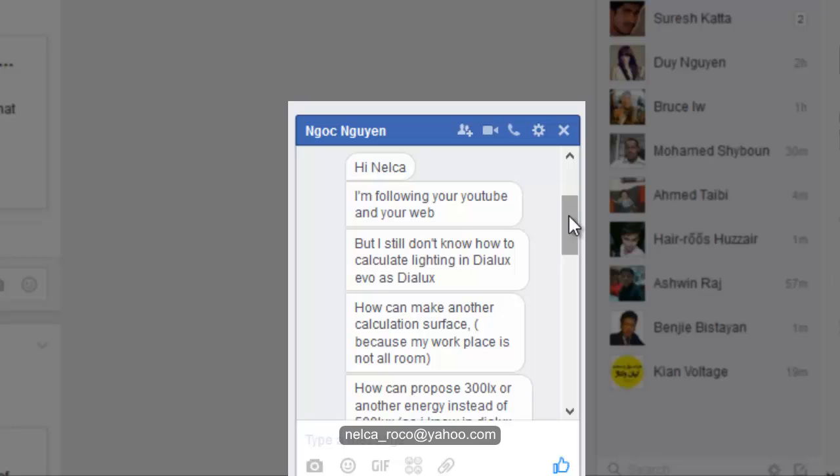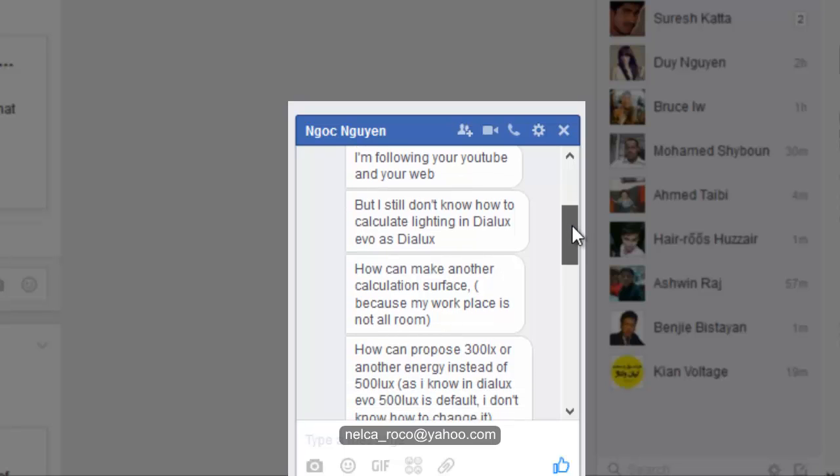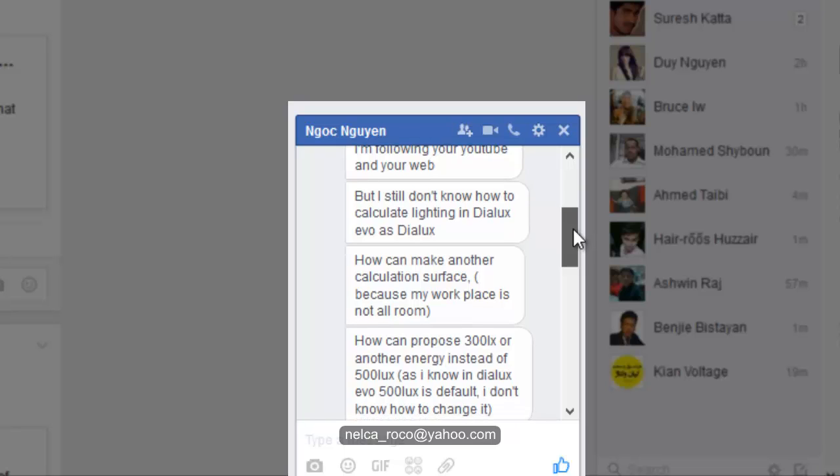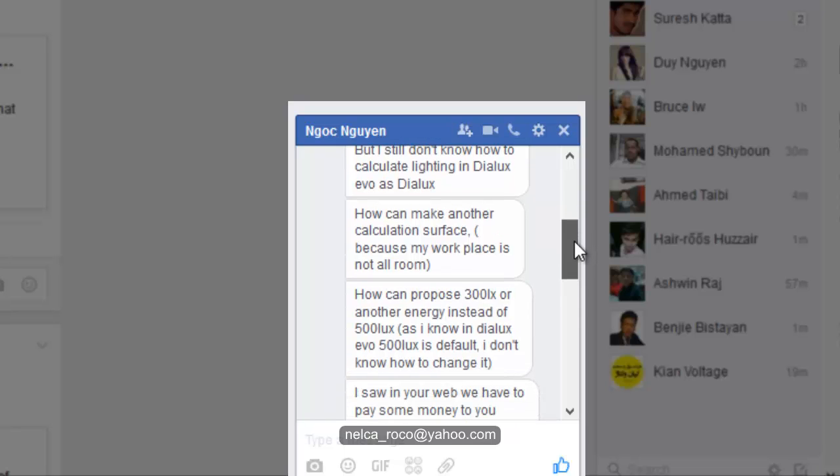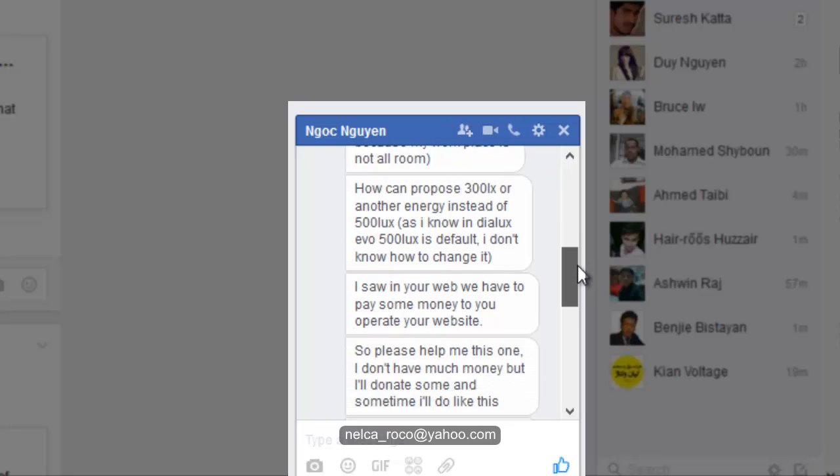How can I calculate lighting in DIALux EVO? How can I make another calculation surface because my workplace is not all room? How can I propose 300 lux or another energy instead of 500 lux? As I know in DIALux EVO, 500 is the default. I don't know how to change it.